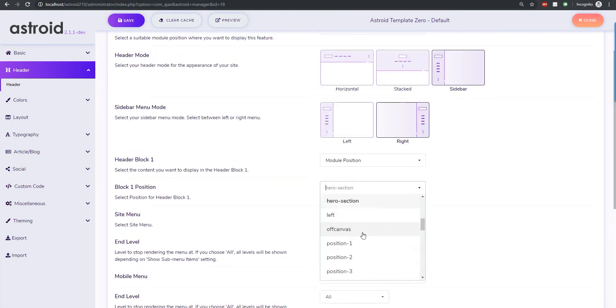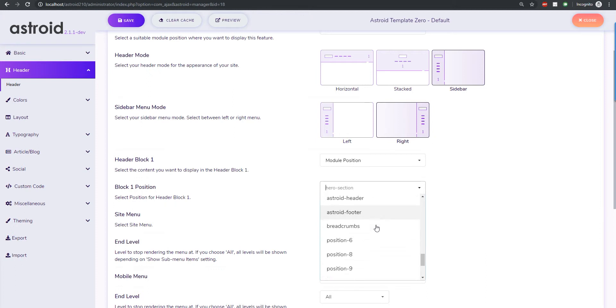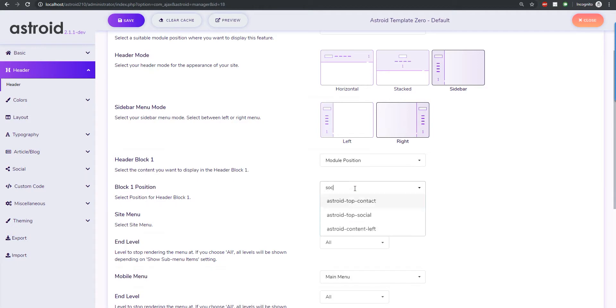So this can be a module position where we can insert anything. Let's try inserting our social icons if we can, there you go.